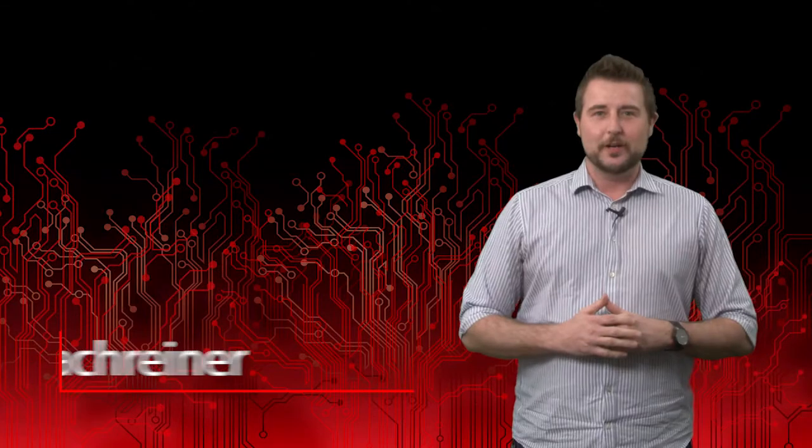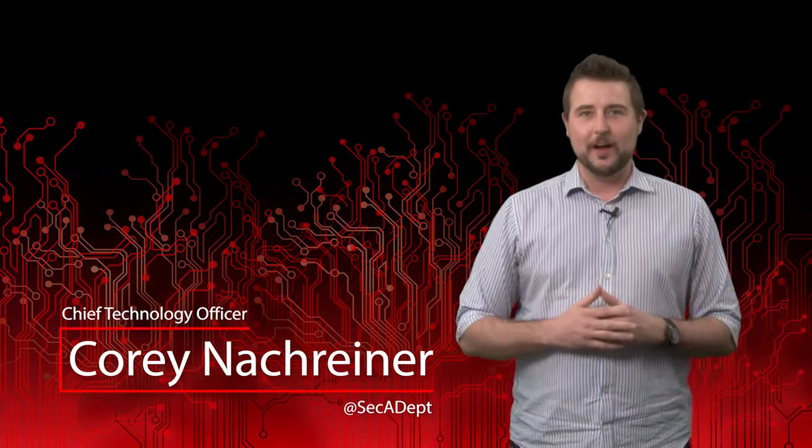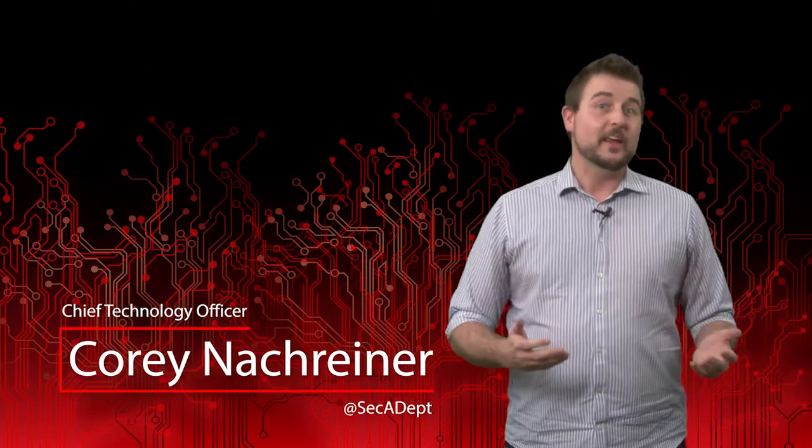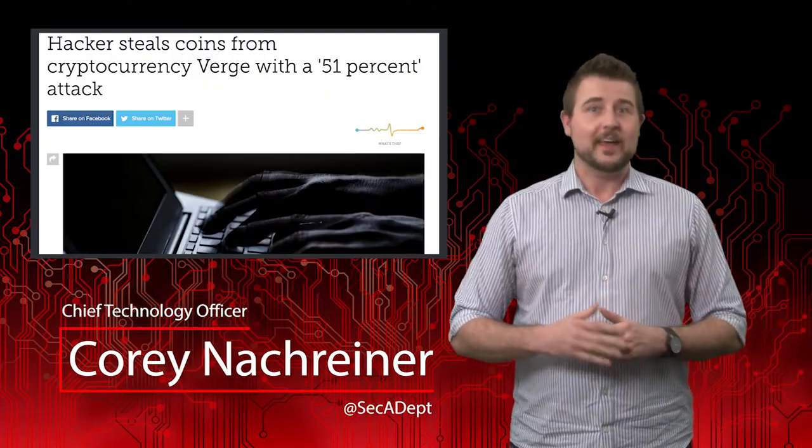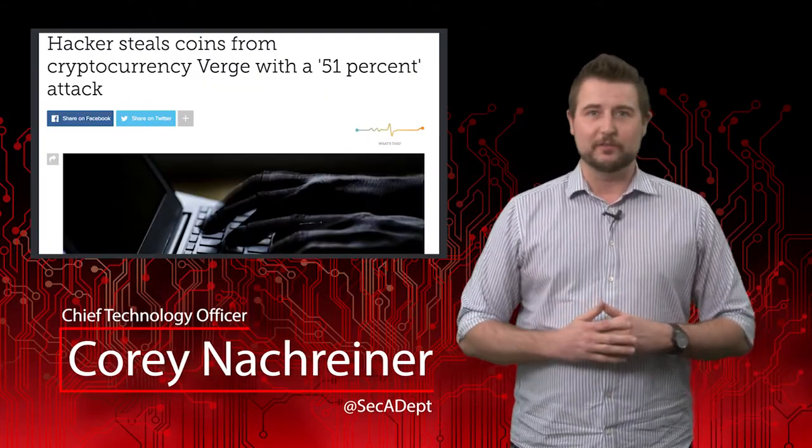Welcome to WatchGuard's Daily Security Byte. I'm Cory Nockreiner. Today's story is a blockchain hacked, a prediction confirmed.